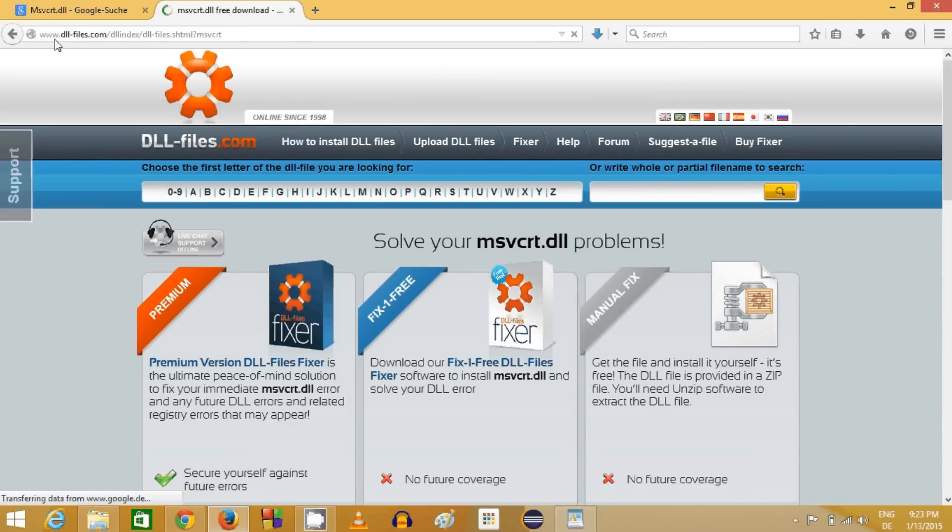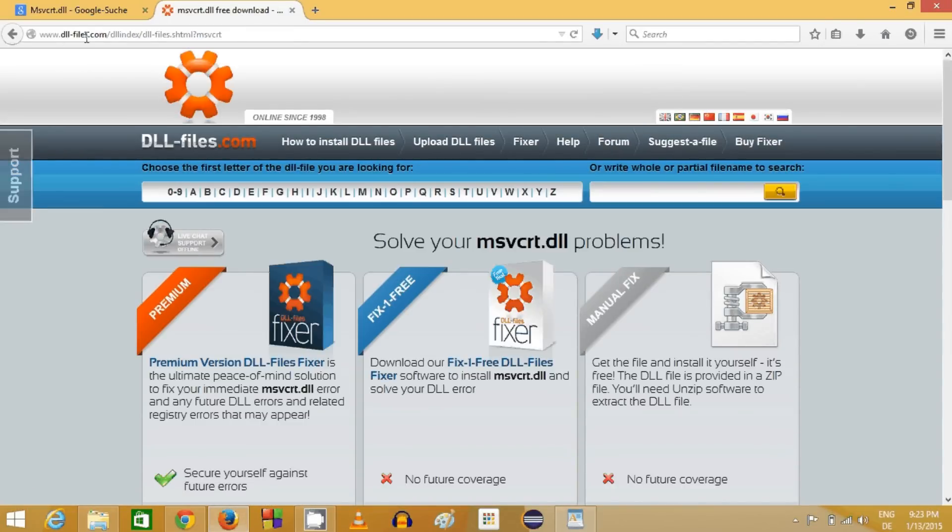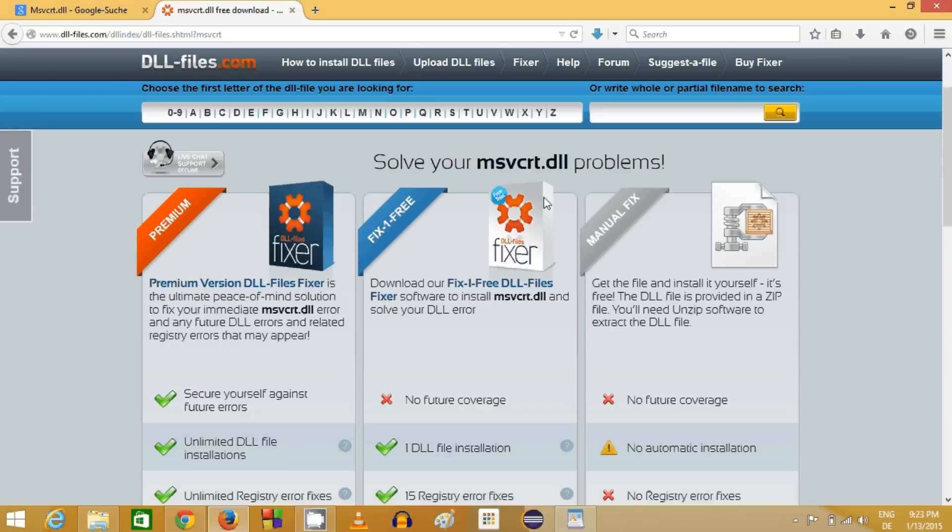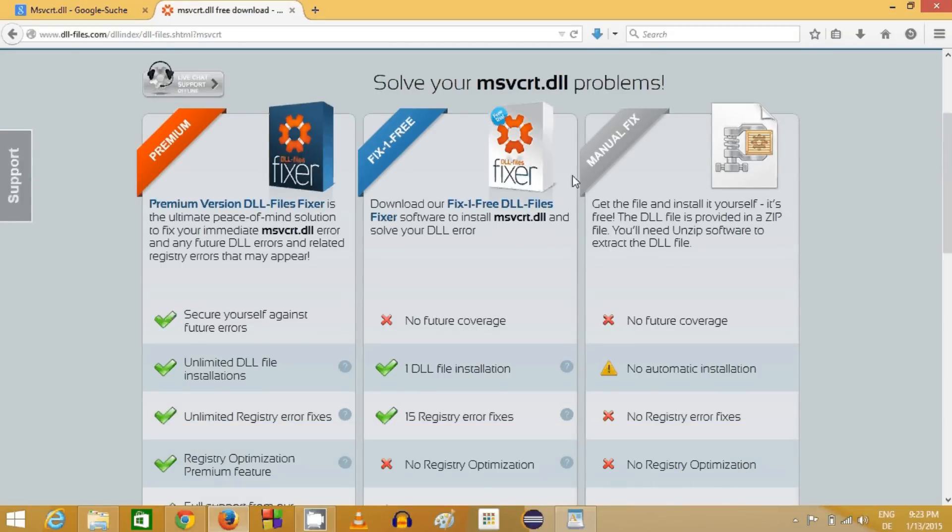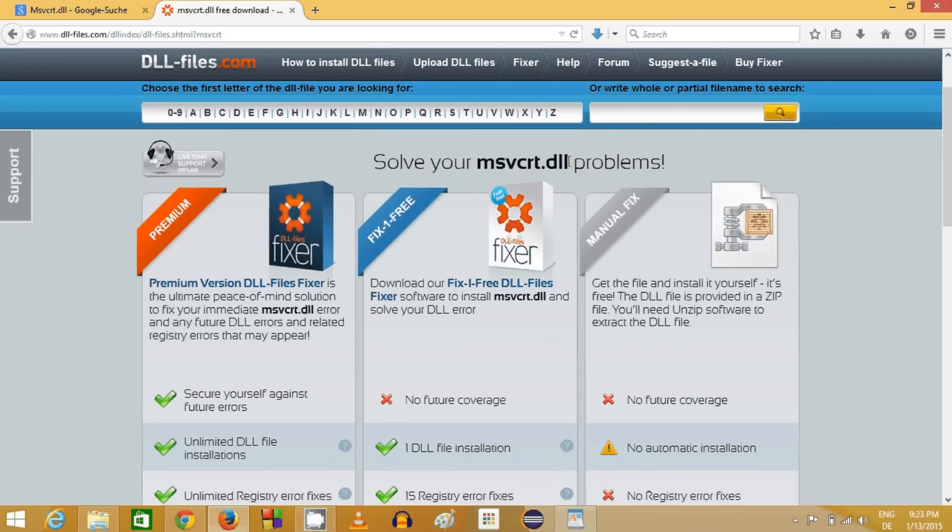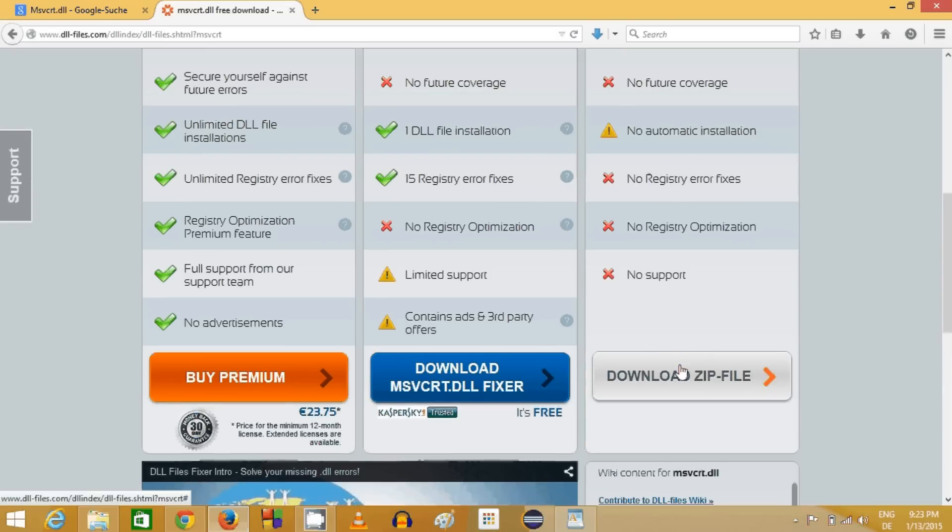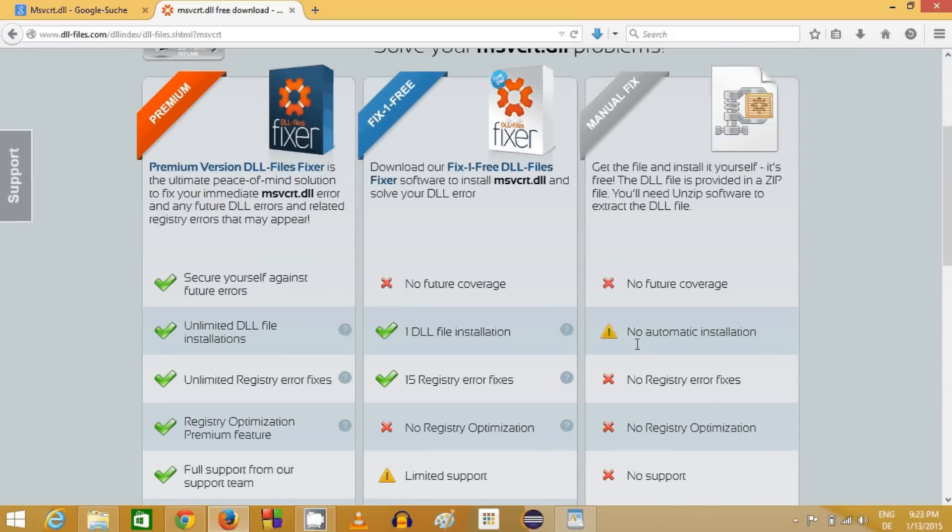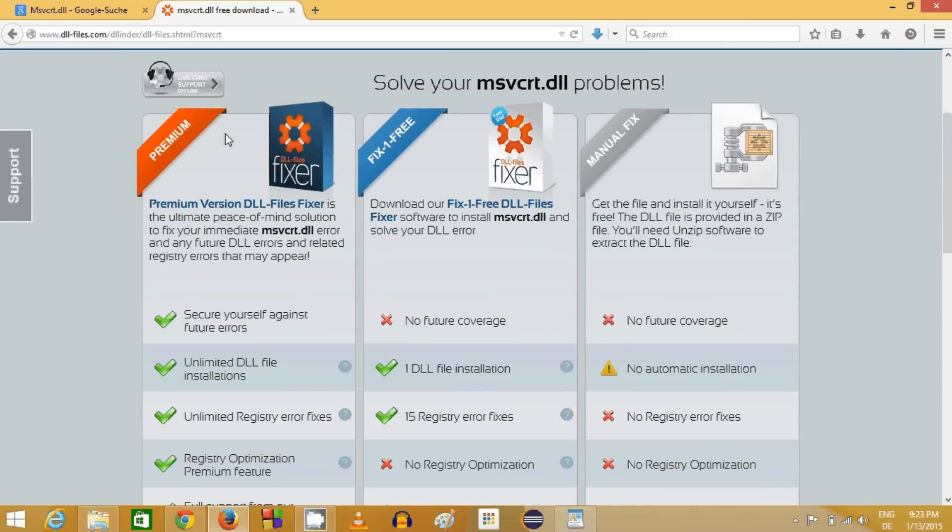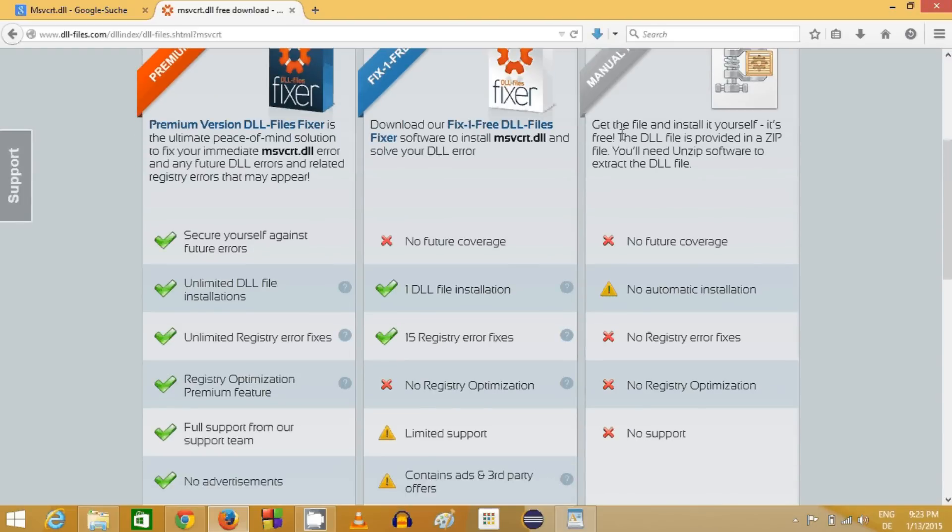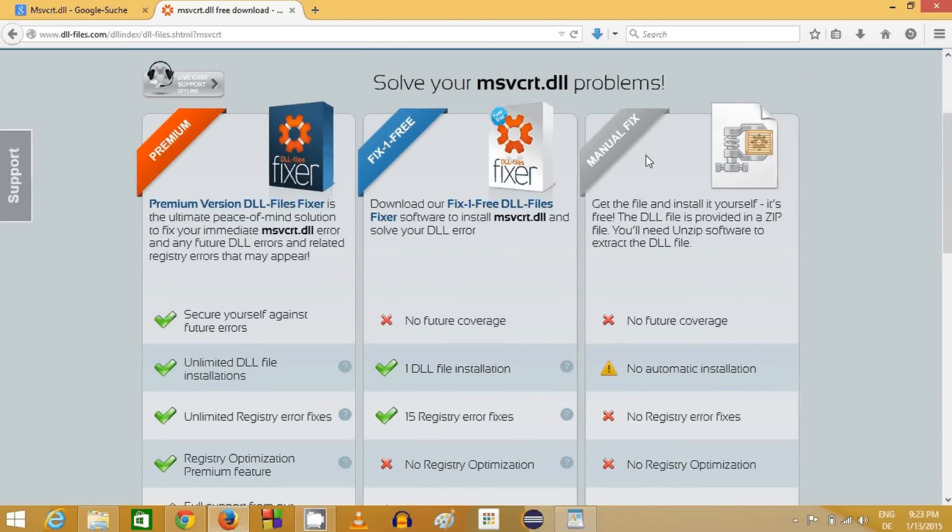On www.dll-files.com, they give you three options to download this file: one is the premium version, second is fix it for free, and third is manual fix.